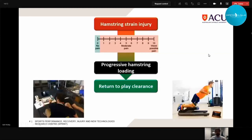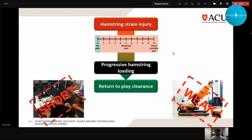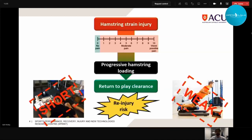Following hamstring strain injury and return to play clearance, athletes often display residual deficits in key variables associated with hamstring strain injury risk. Biceps femoris long head fascicle length is associated with hamstring injury risk, and those with a previous injury often have shortened fascicles. Athletes following hamstring strain injury are often also weak, so these two residual risk factors — short fascicles and eccentric knee flexor weakness — potentially increase the risk of re-injury.